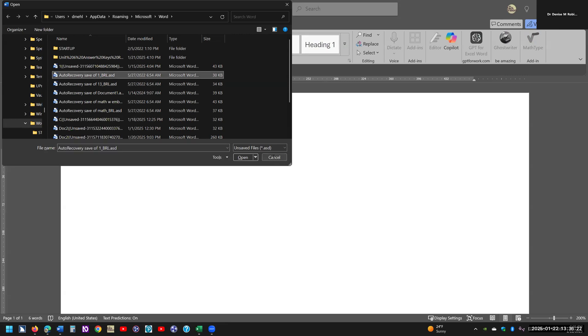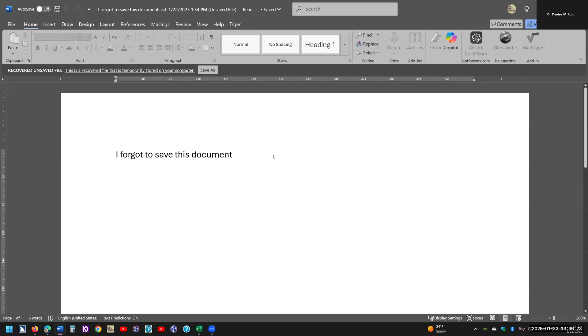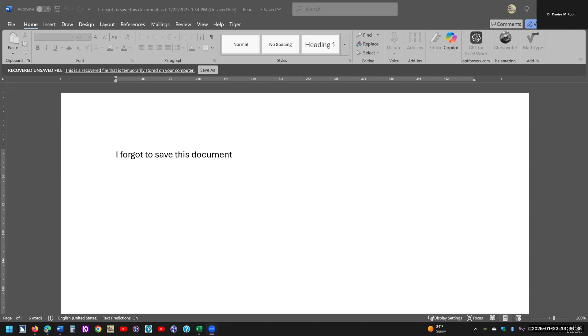So I will tell you, sometimes when you turn off your computer, it will completely disappear. But there you go. There's your trick for recovering Word documents that you forgot to save. See you on the next lesson.